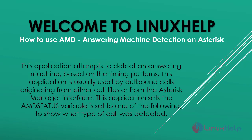This application is usually used by outbound calls originating from either call files or from the Asterisk manager interface. This application sets the AMD status variable to one of the following to show what type of call was detected.